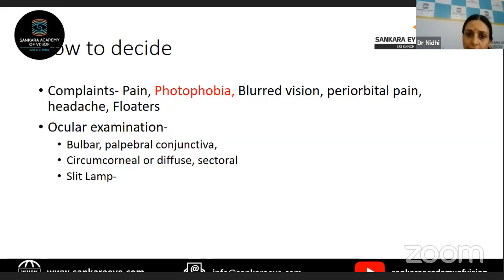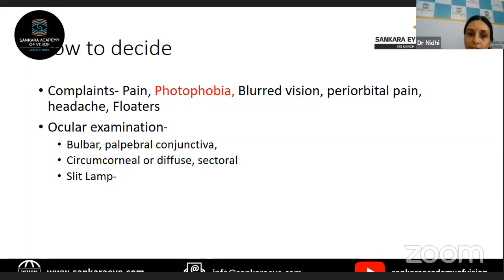As these structures are all inflamed inside, in addition to photophobia, the patient will also have pain in the head, scalp area, and periorbital area. That is because the sensory supply of the ciliary muscle and the pupillary sphincter is from the trigeminal nerve — the nasociliary distribution. So the pain may be radiating to other distributions of the trigeminal nerve as well.